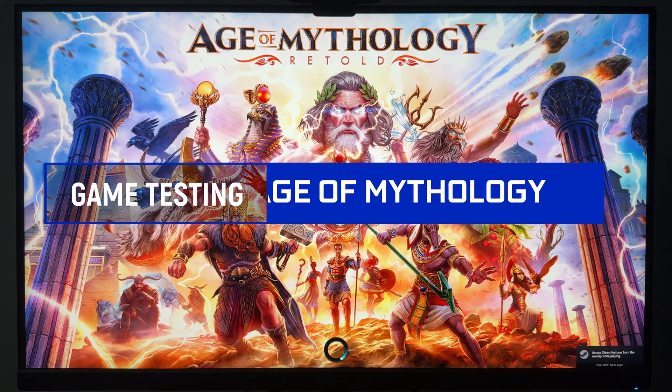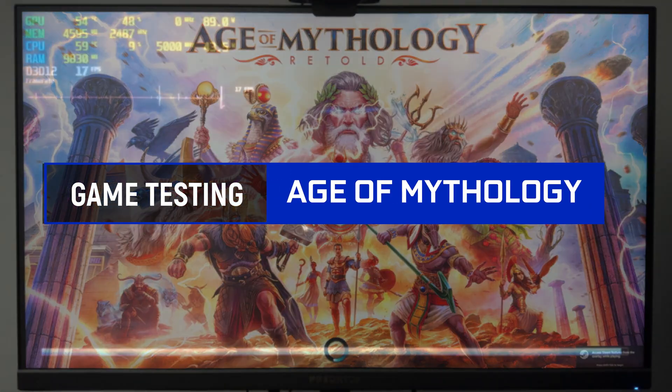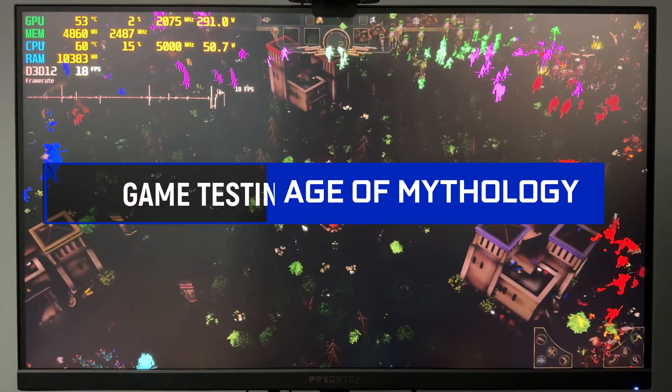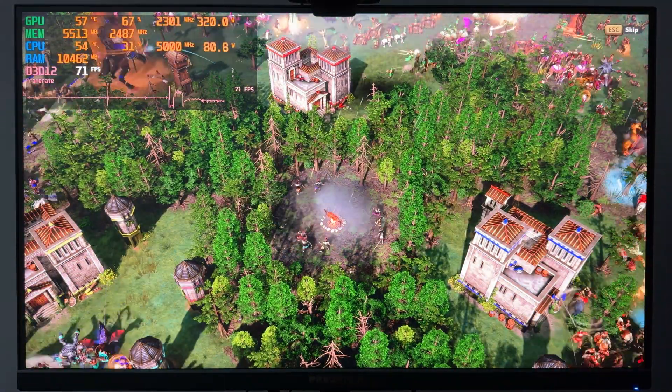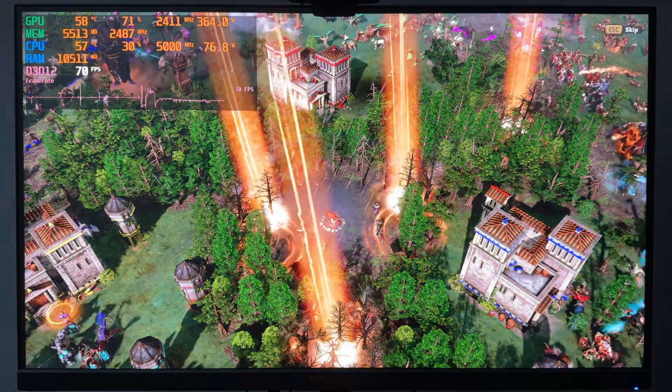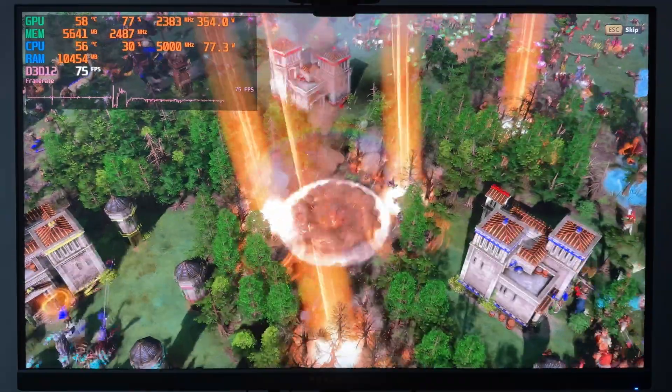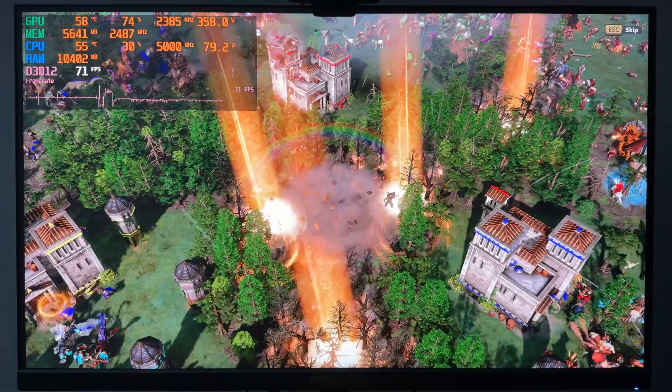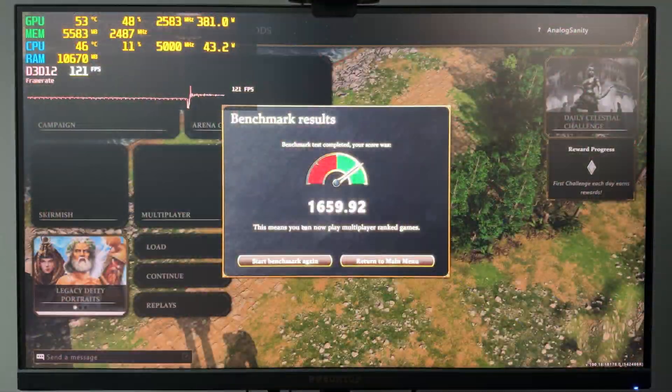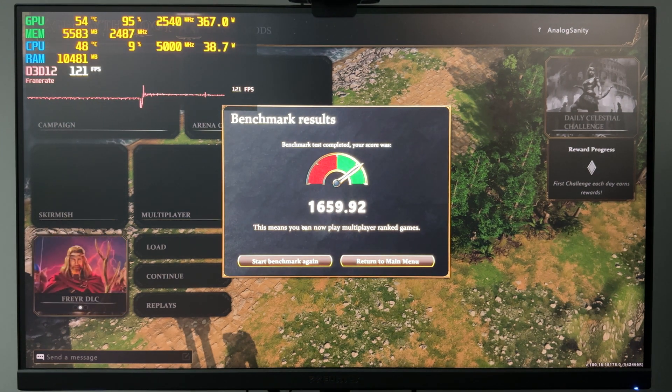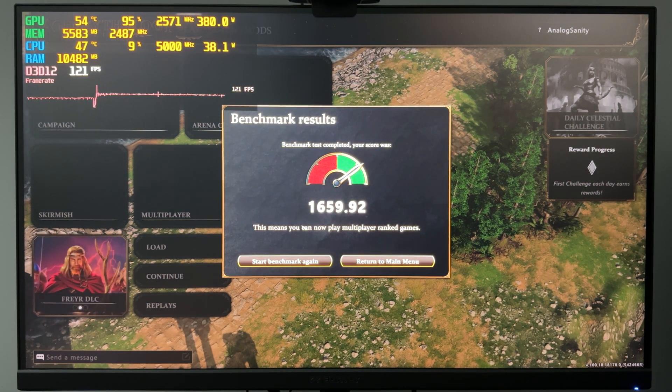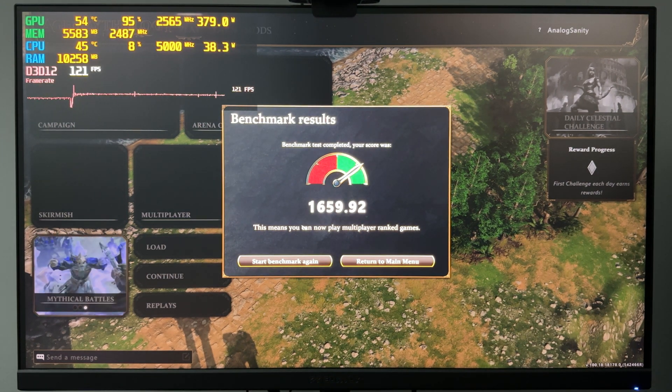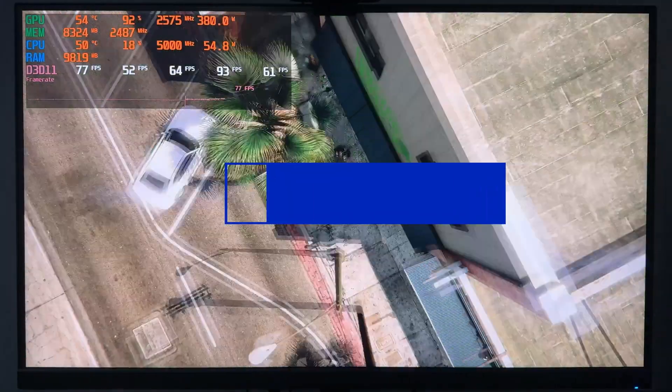Benchmarks are one thing, but let's see it in gameplay. First game up is Age of Mythology Retold. This is their benchmarking tool and as you can see, the computer is not working very hard. The CPU is only at about 30% and we're averaging in the 70 to 60 frames per second. This is at 4K with epic settings on everything, minus ray tracing of course.